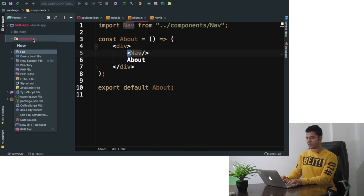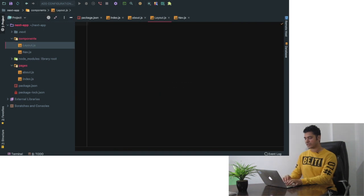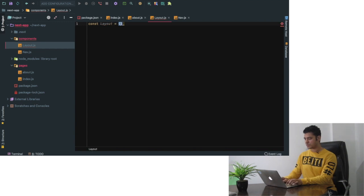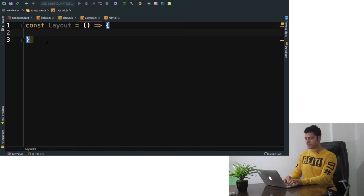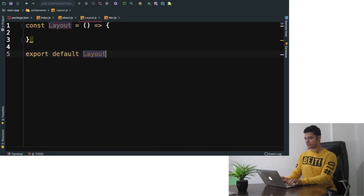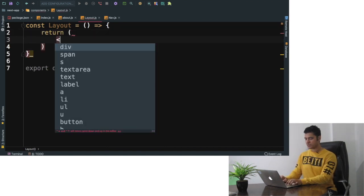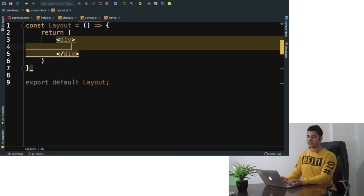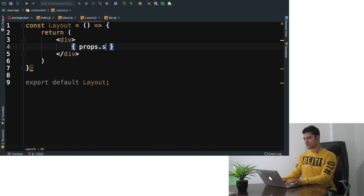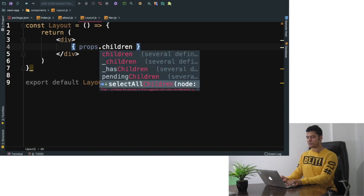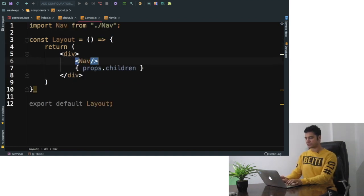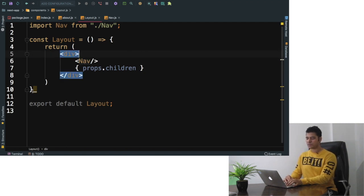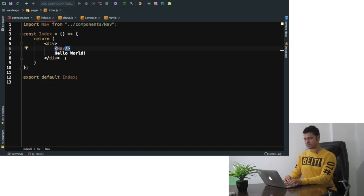What we're going to do is we'll create a component called layout - layout.js - and we'll say const layout is equal to... and just export default layout and we just want to return it. We'll say div and what we can do is we can say props.children. So I'll explain to you in a moment what this means and we're going to include nav over here. Now what we can do is instead of including nav everywhere we can just import layout in the index.js.